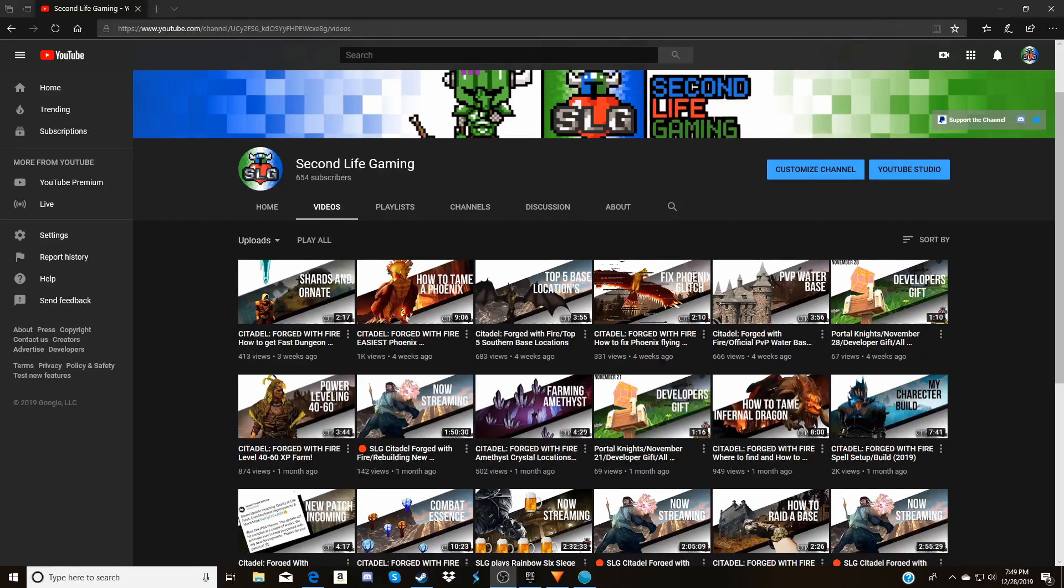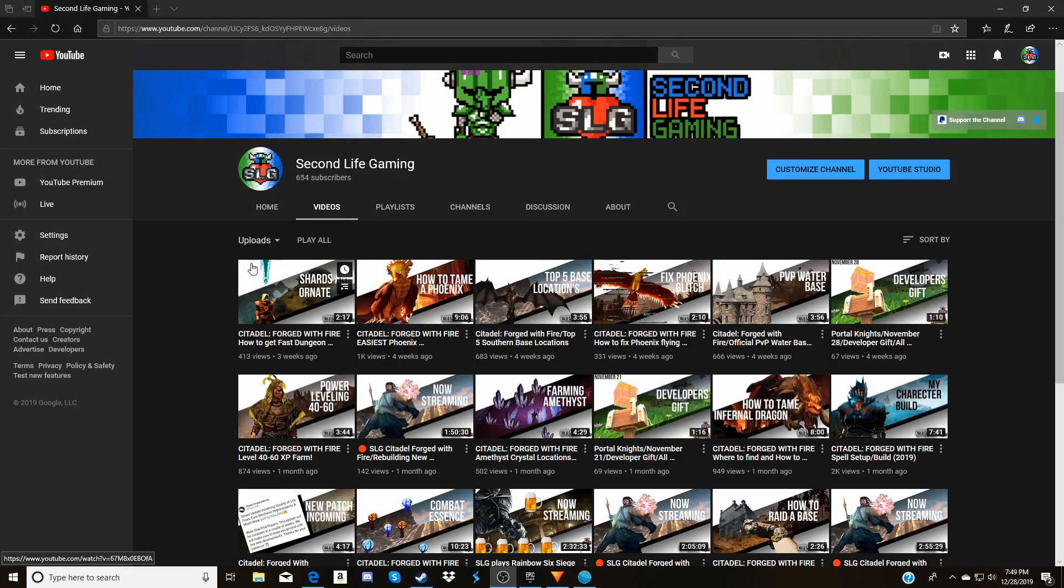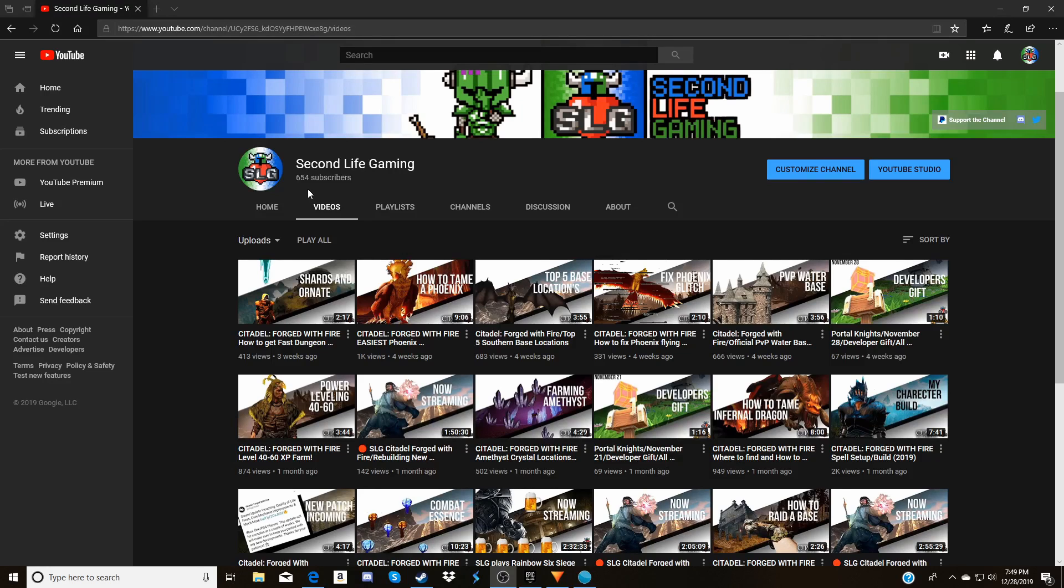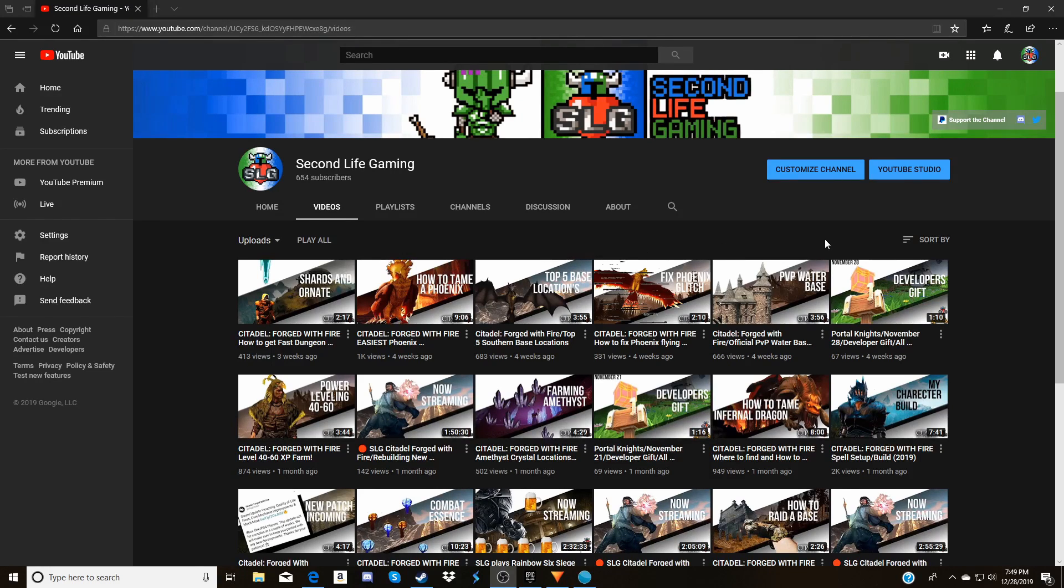Hey guys, it's Sobscab on Second Life Gaming and today's video is going to be a channel update. I'd just like to say thank you to everyone that's been subscribing to the channel, up to 654 subs right now. We've had the channel for almost a year now, it's been 11 months since Ethan and I started it back up in January.